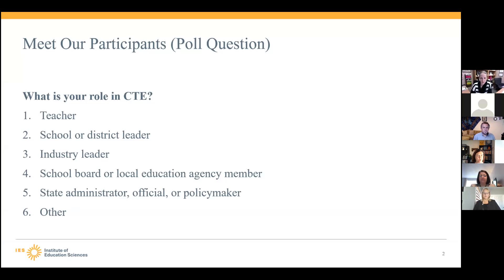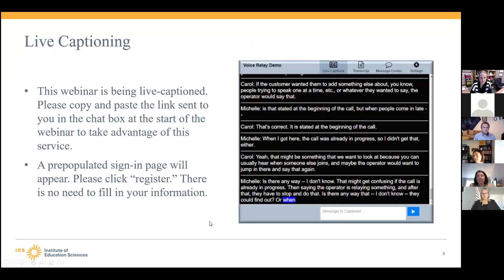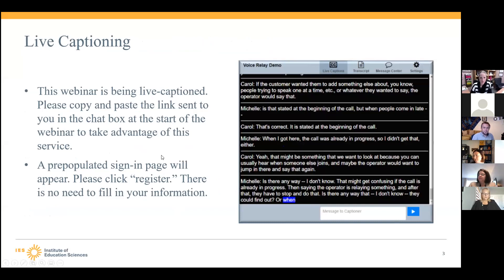Again, thank you everybody for joining us. We appreciate you spending your lunch hour — or after lunch hour or before lunch hour with us, depending on which time zone you're in. I also want to let you know that this webinar is live captioned. You can copy and paste the link that was sent in the chat box. It will ask you to just click register — you do not need to fill in any of the information, but we will have live captioning available for you.